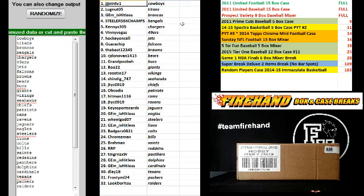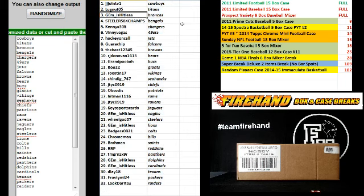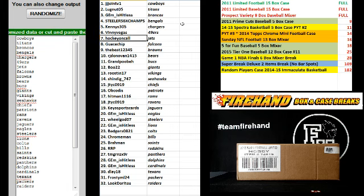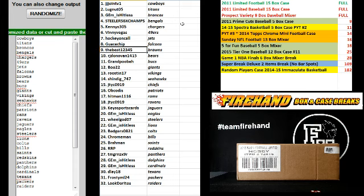J.J. Joint V1, the Cowboys. Lugnut, Titans. Jammed as Hitless, Broncos. Steelers six-time champs, Bengals. Kenny S305, Chargers. Vinny Vegas, Niners. Hockey on-call, Jets. Guacachip, Falcons. The Best, Browns. R.J. Donovan, Bears.